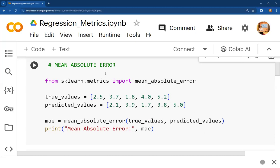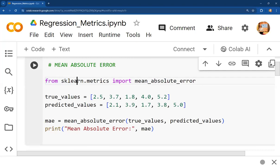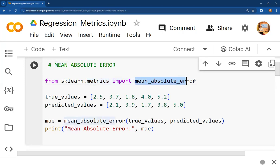Let's discuss the Python implementation of mean absolute error. For implementing that, we are using the sklearn library, and from that sklearn library we are going to use the metrics module. We write: from sklearn.metrics import mean_absolute_error. This function is going to calculate the MAE value over the given data.